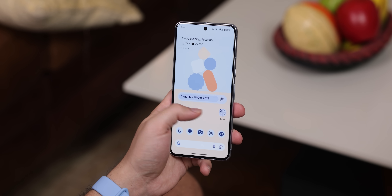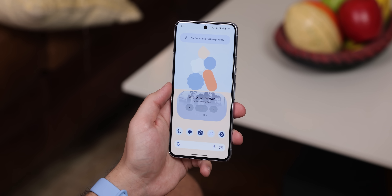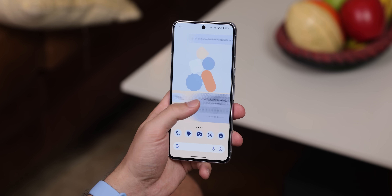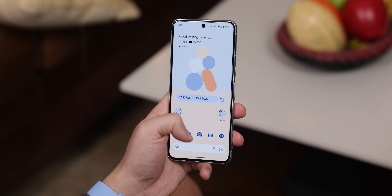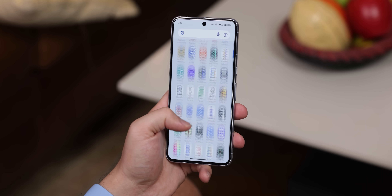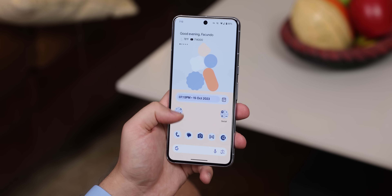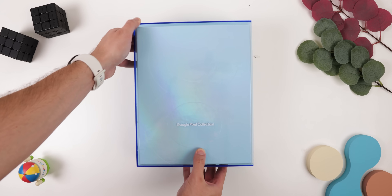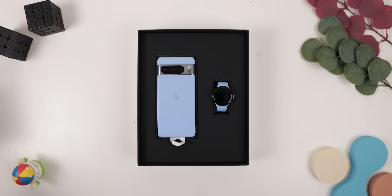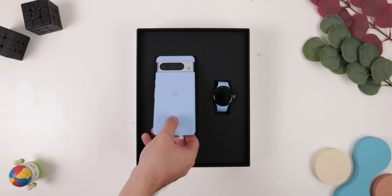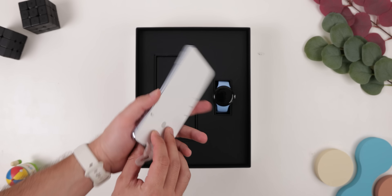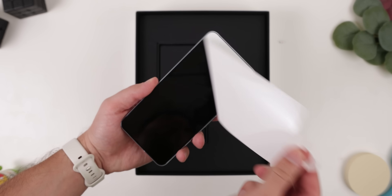Here is how I set up my Google Pixel 8 Pro, from my home screen down to some of my most used apps that few people know exist. I was lucky enough to receive the Pixel 8 Pro from Made by Google, so a huge thanks to them. The first thing I did once I took it out of the box was to increase the screen resolution.